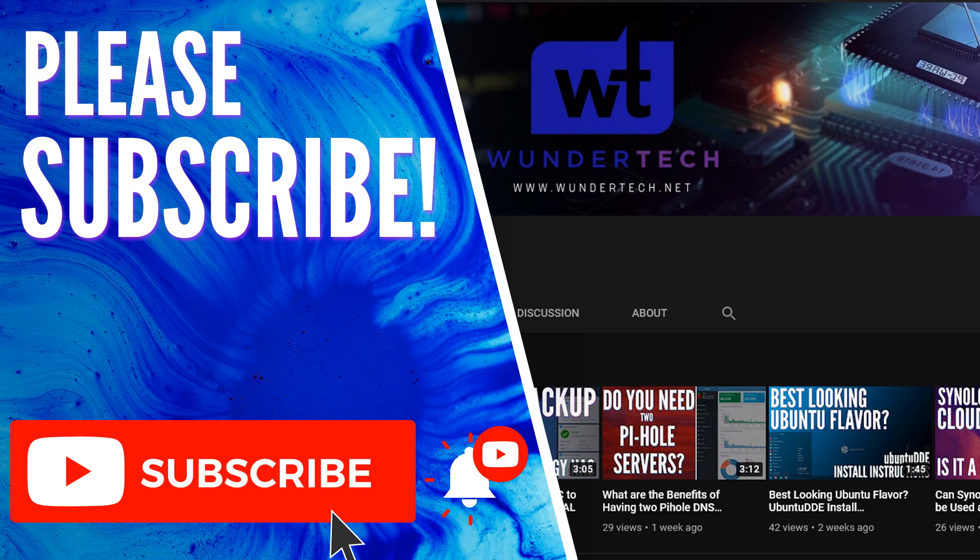So that wraps up the tutorial for today. If you guys have any questions, please leave them in the comments. If you liked the video, give it a thumbs up and subscribe. Thanks guys.